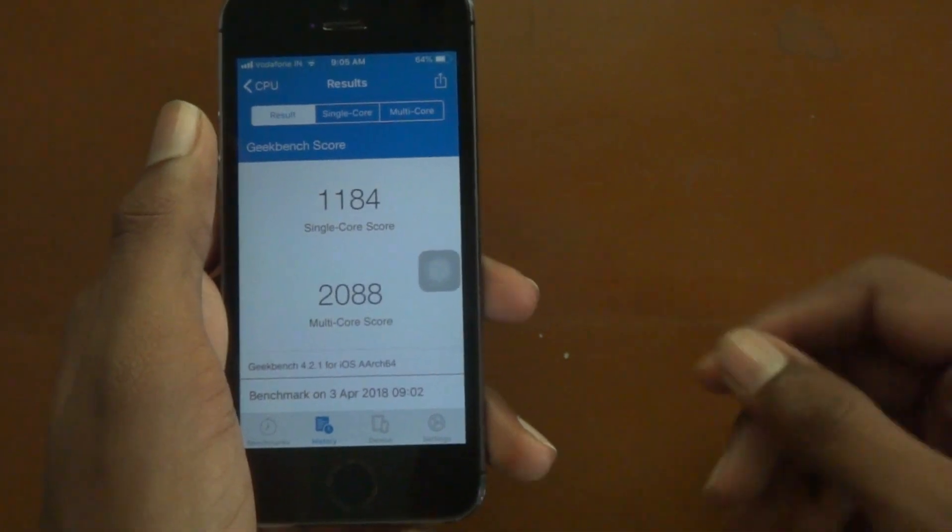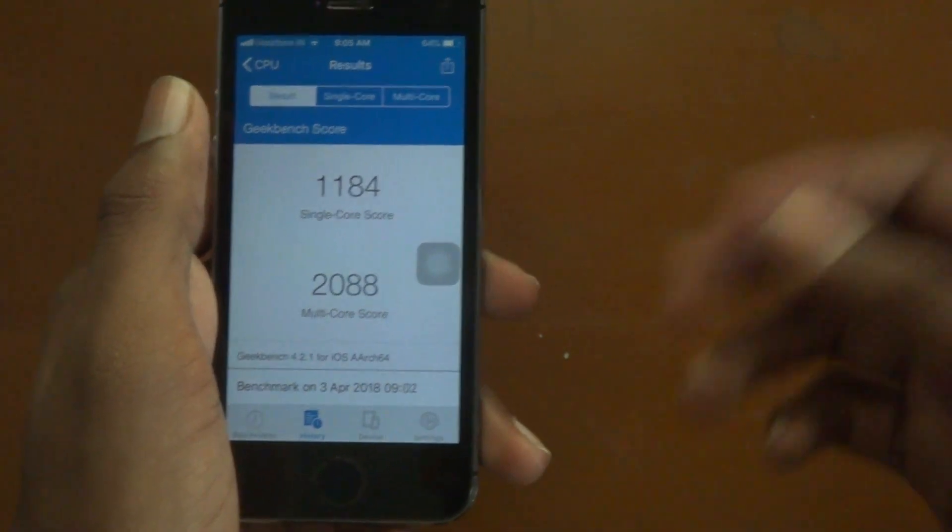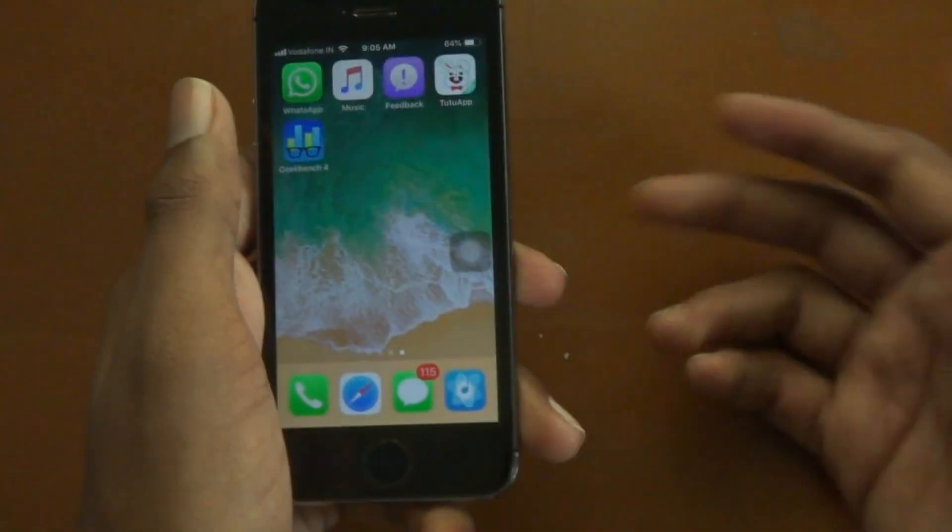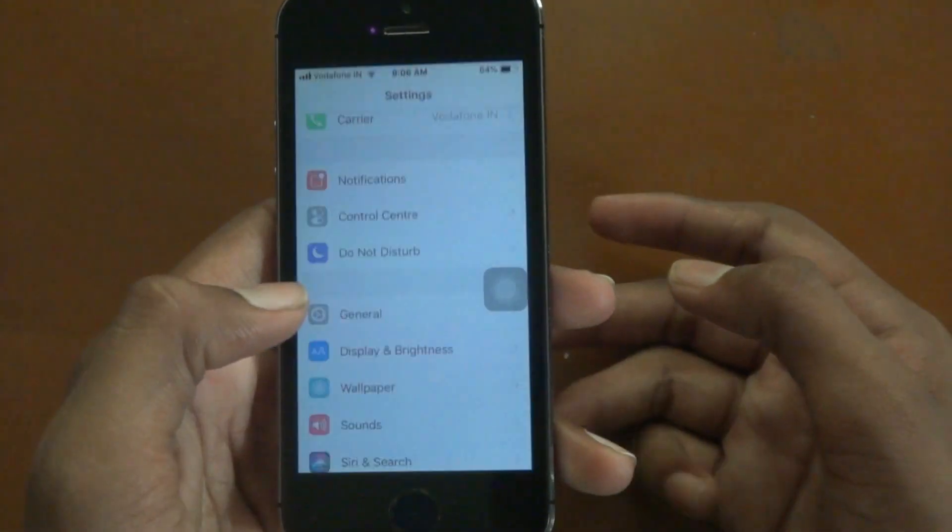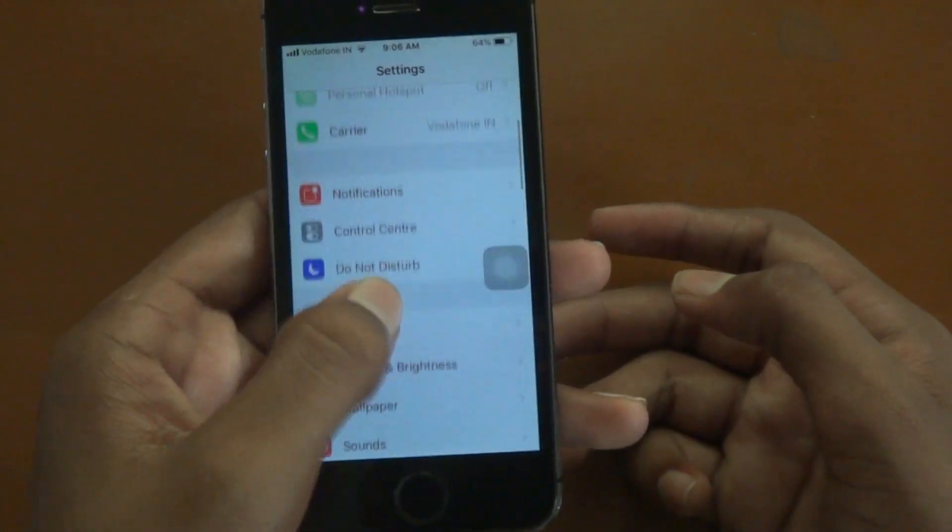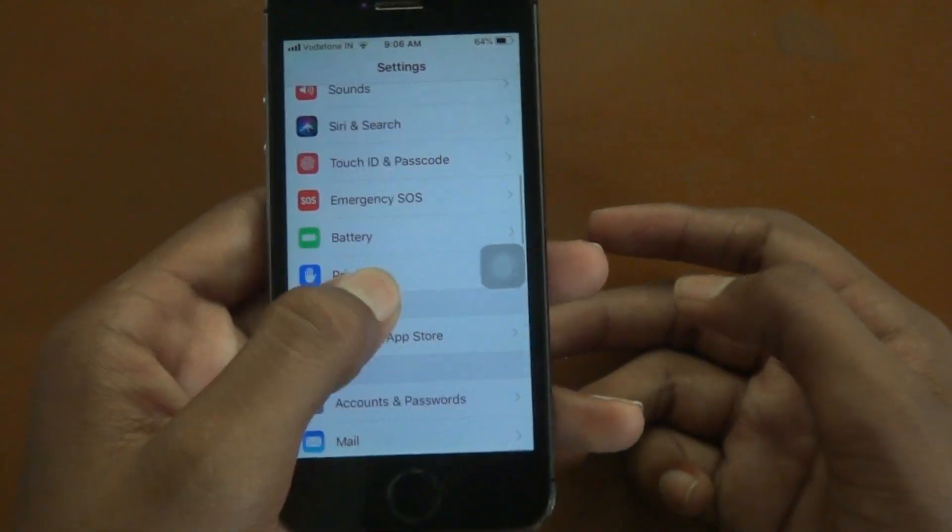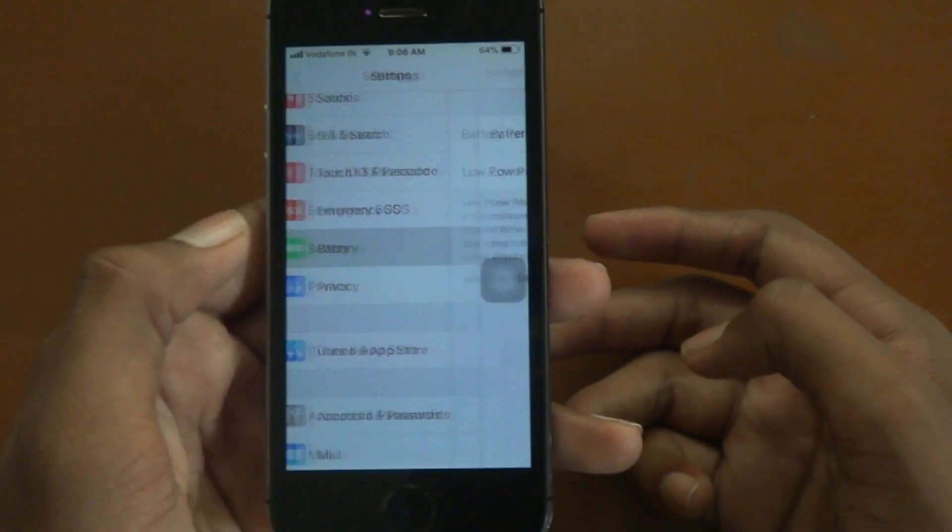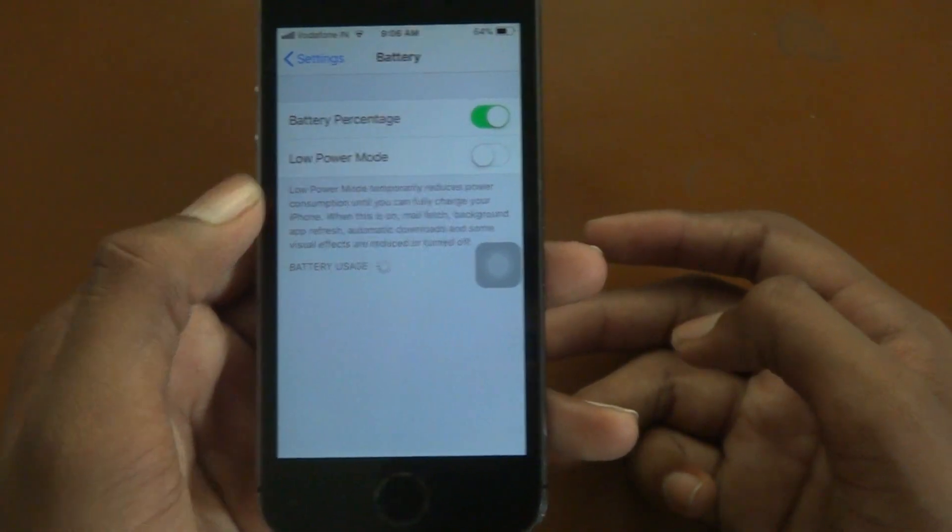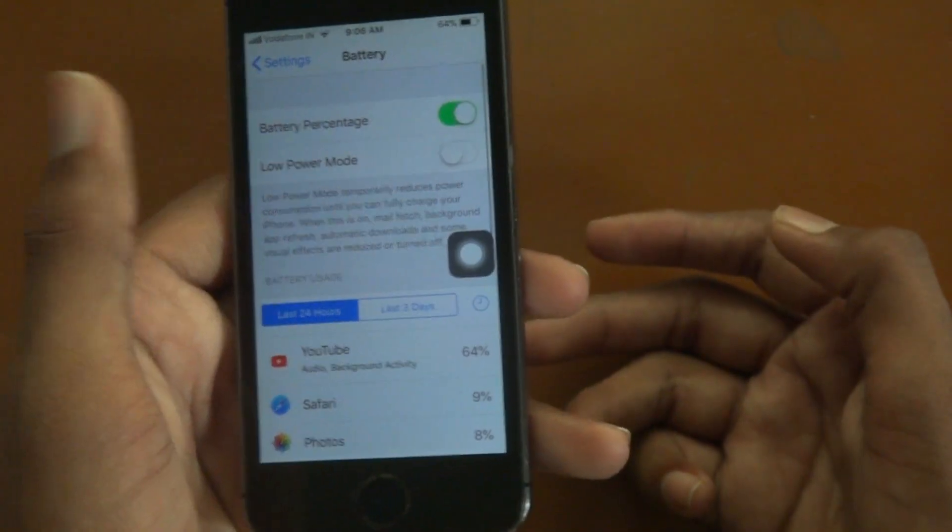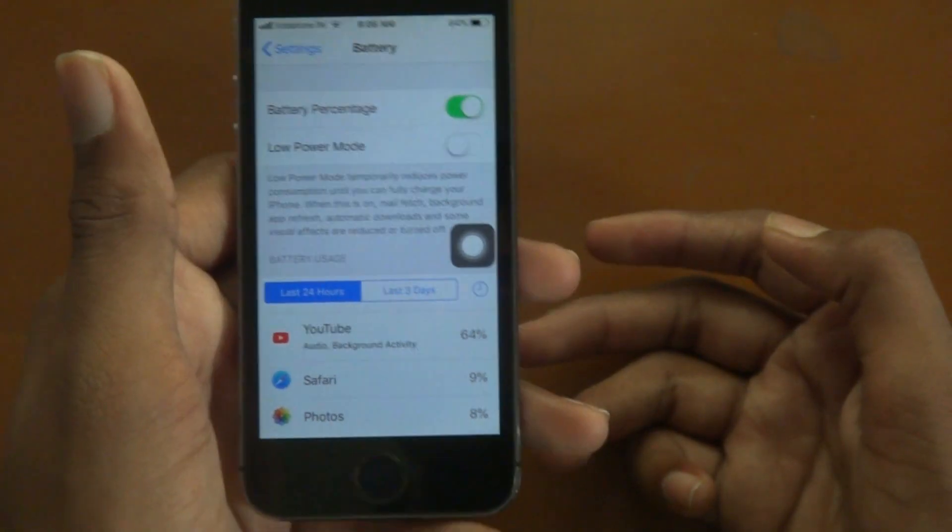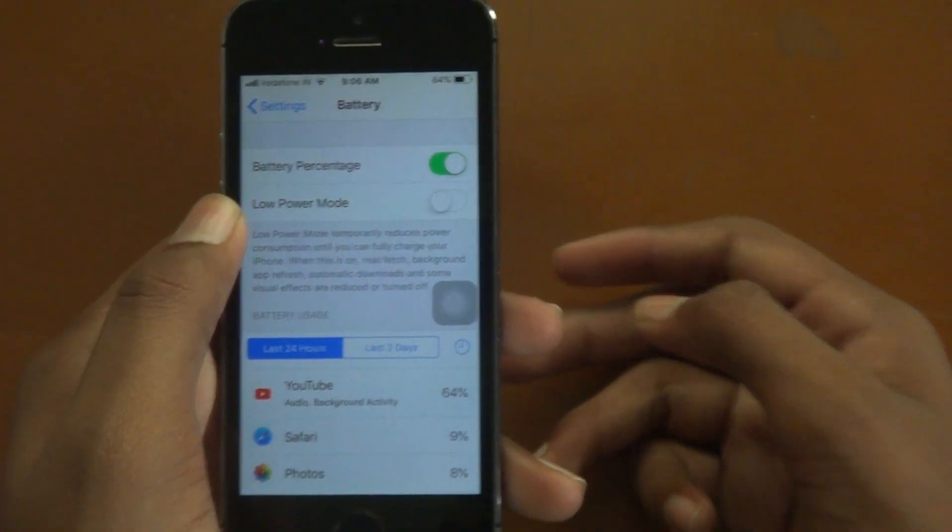For last, let me get into the battery section and see if there is any improvements or any new options. Tada, there is nothing improved, nothing changed, nothing new in here.